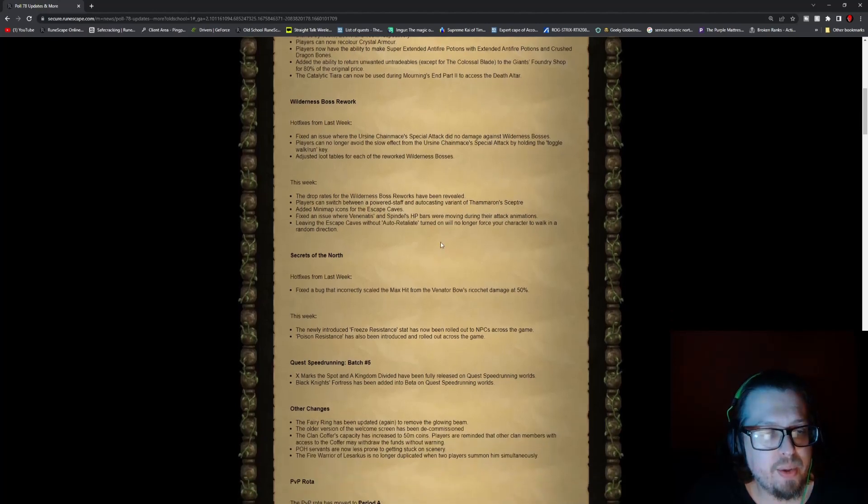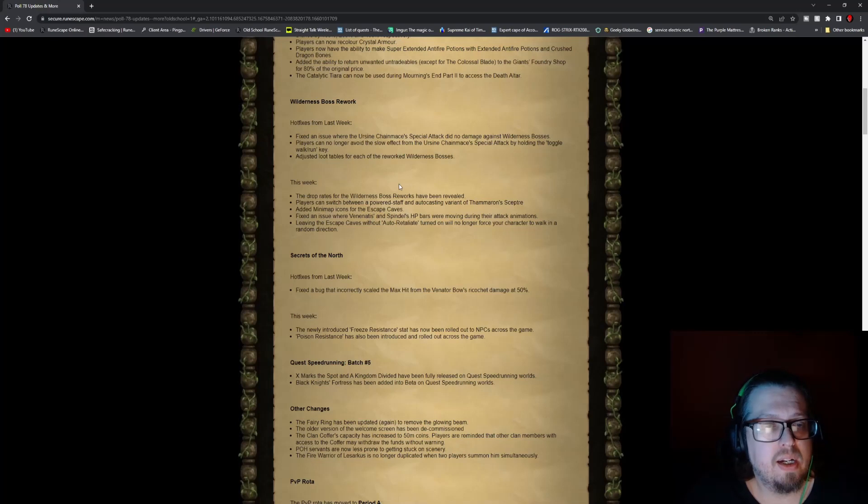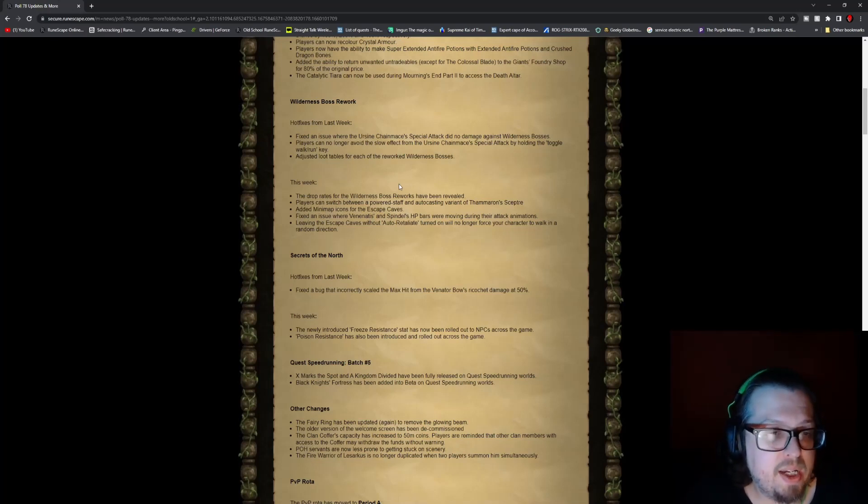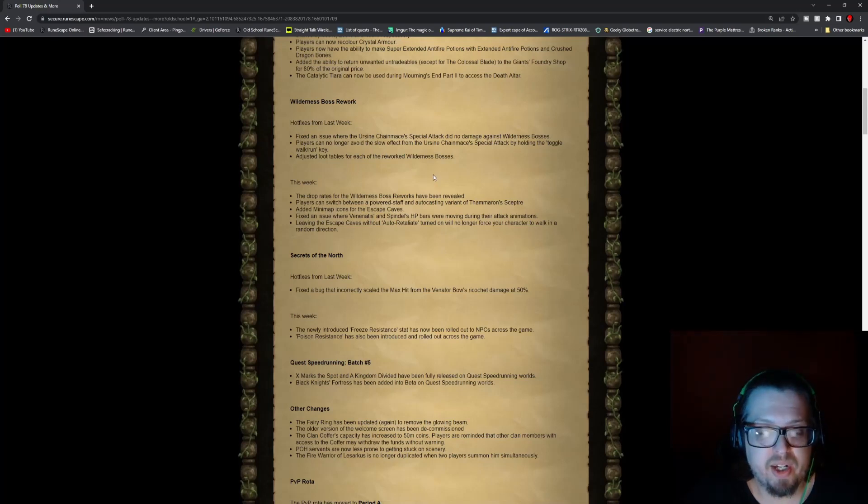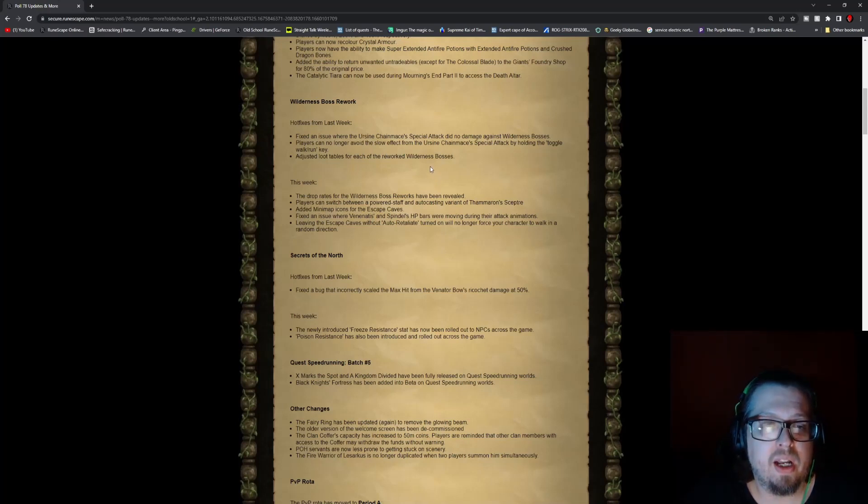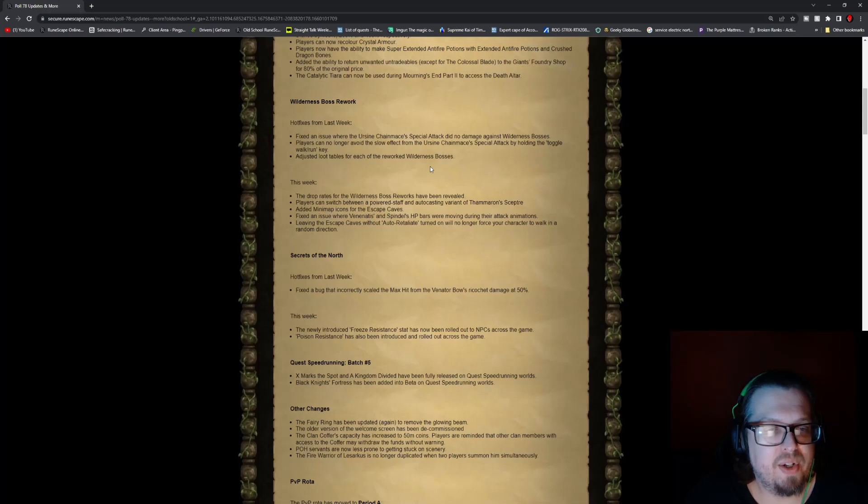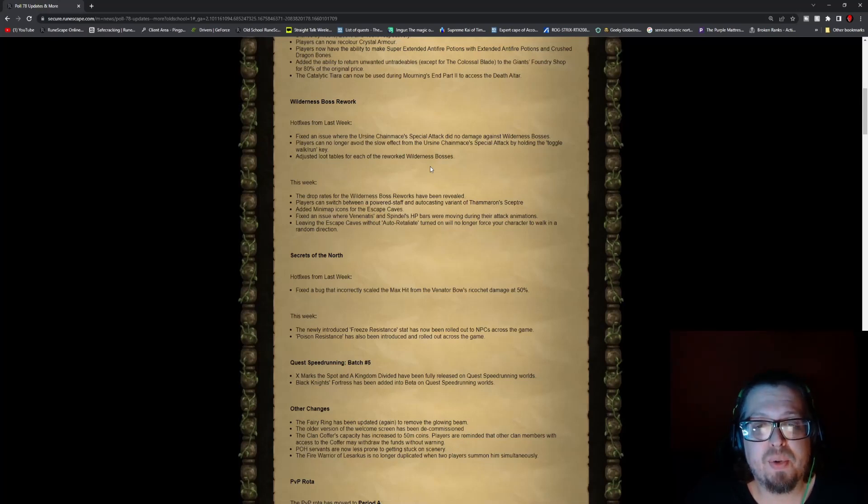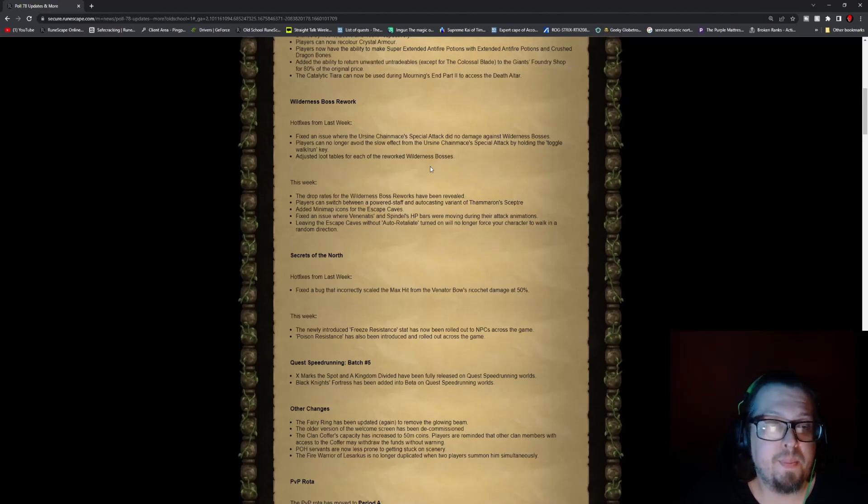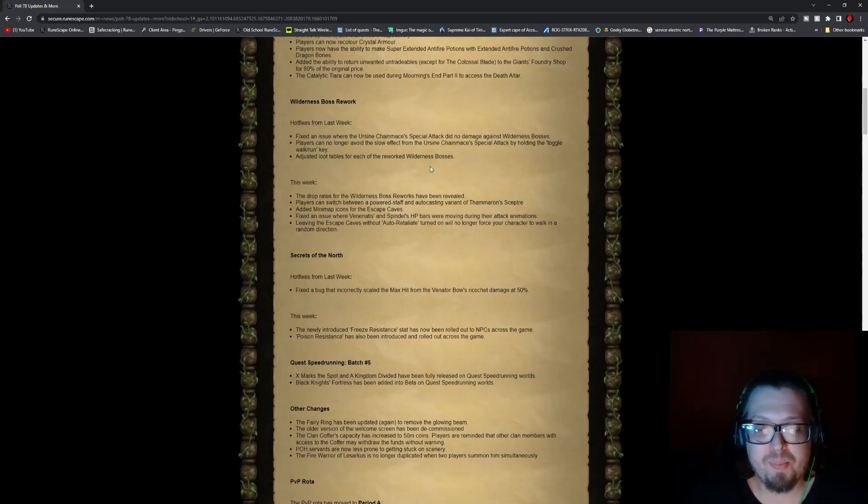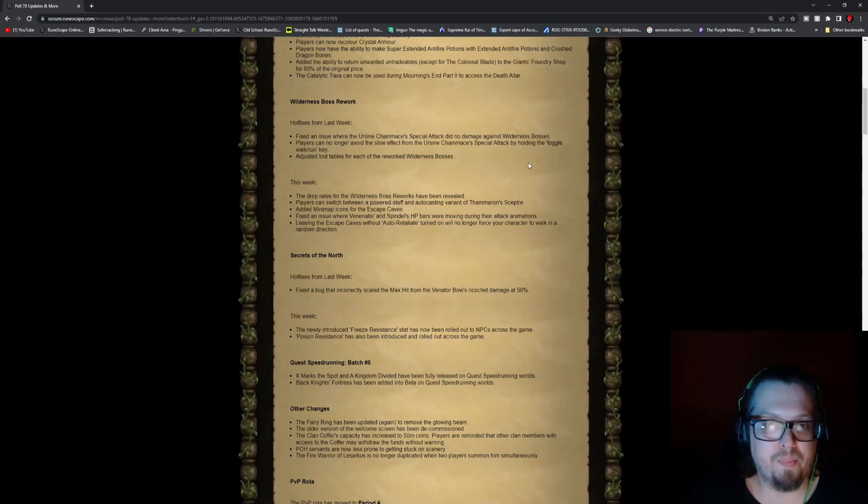Then we head into the wilderness boss rework. So there was some hotfixes that got brought up after last week's update. These hotfixes that are fixed, fixed an issue where the Ursine Chainmace special attack did no damage against wilderness bosses, weird. Players can no longer avoid the slow effect from the Ursine Chainmace special attack by holding the toggle walk run key. Adjusted loot tables for each of the reworked wilderness bosses. How some people find these workarounds is amazing.